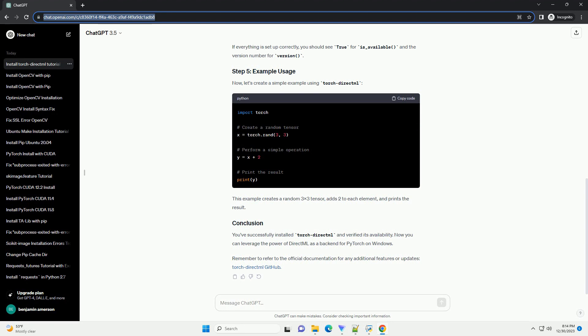Remember to refer to the official documentation for any additional features or updates, TorchDirectML GitHub.